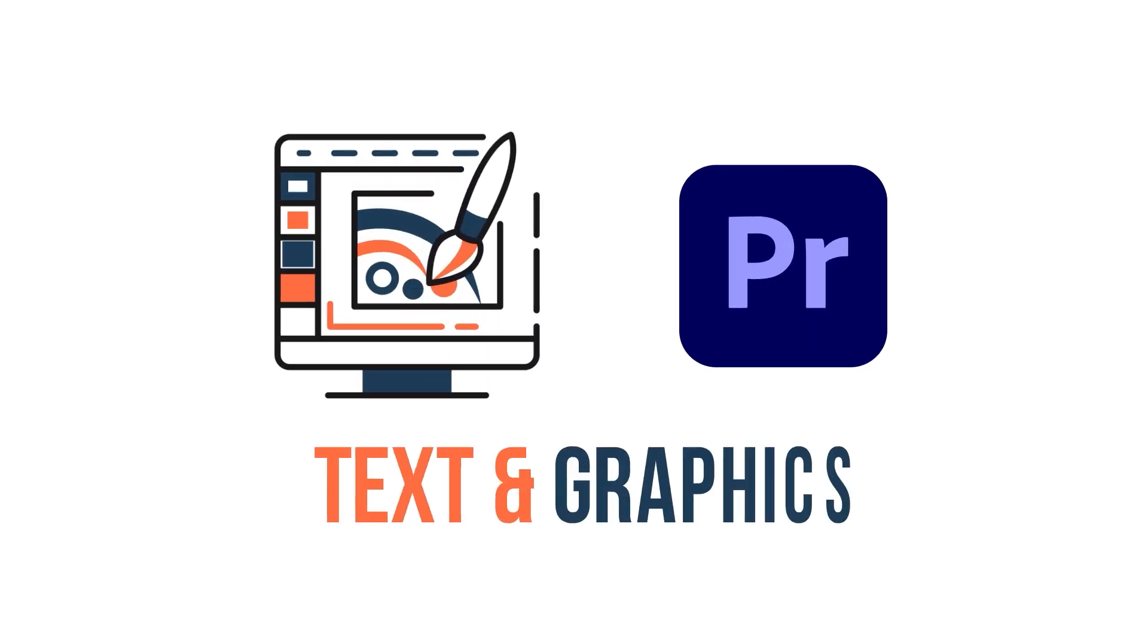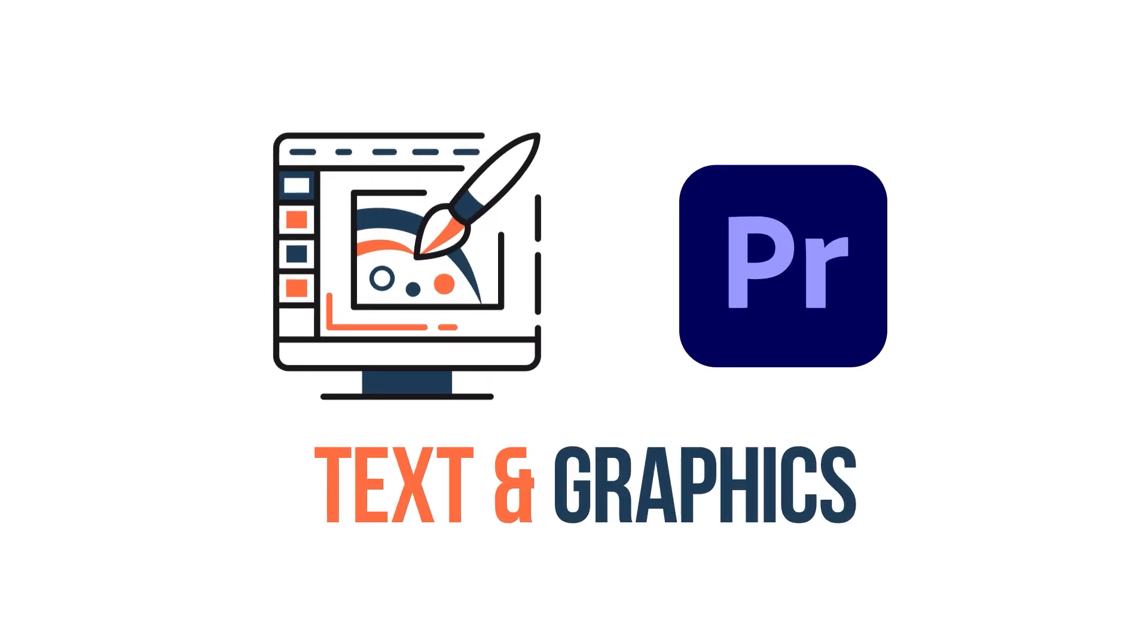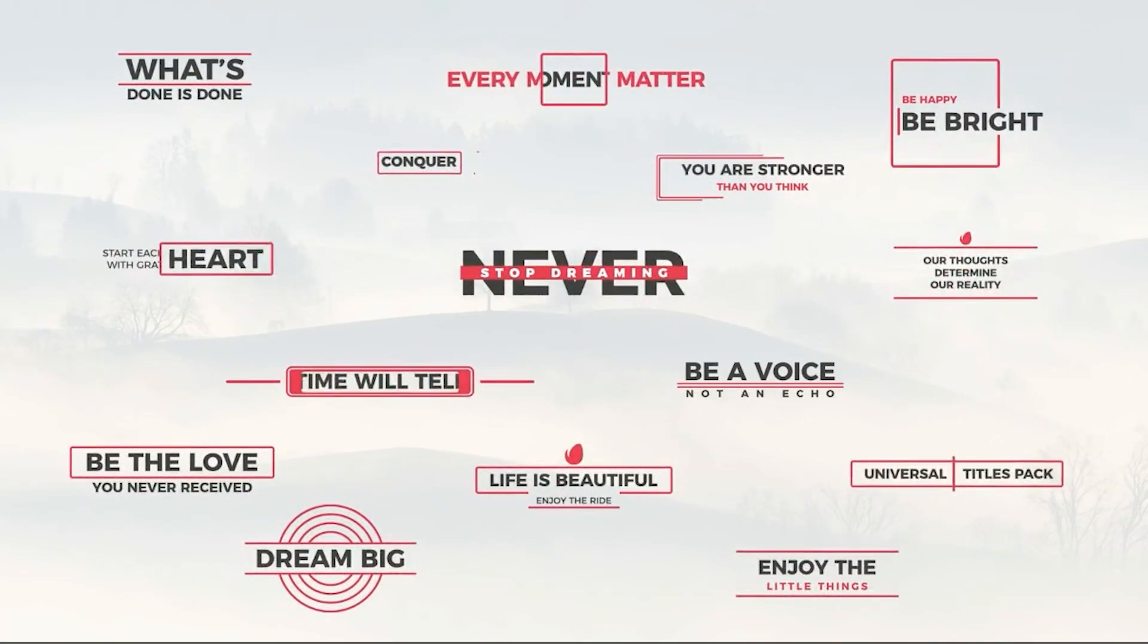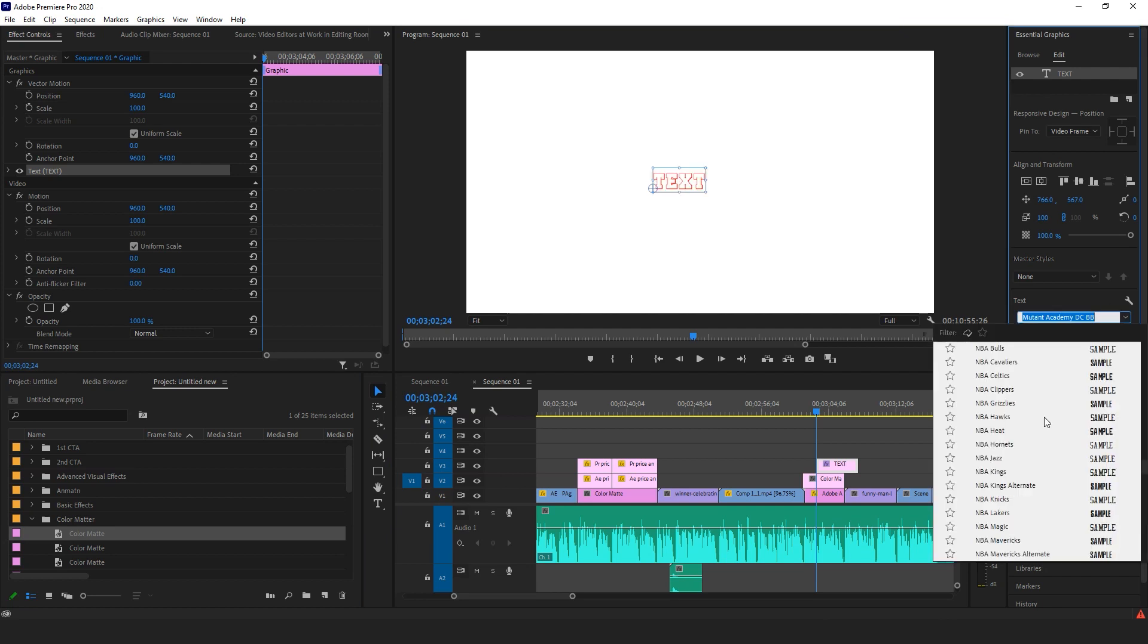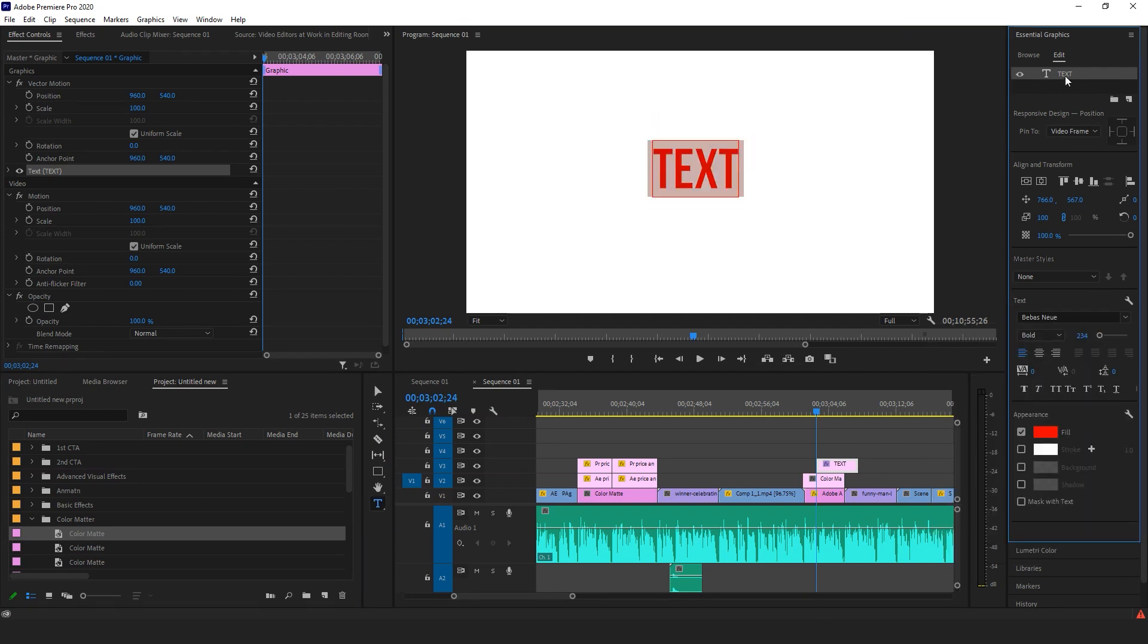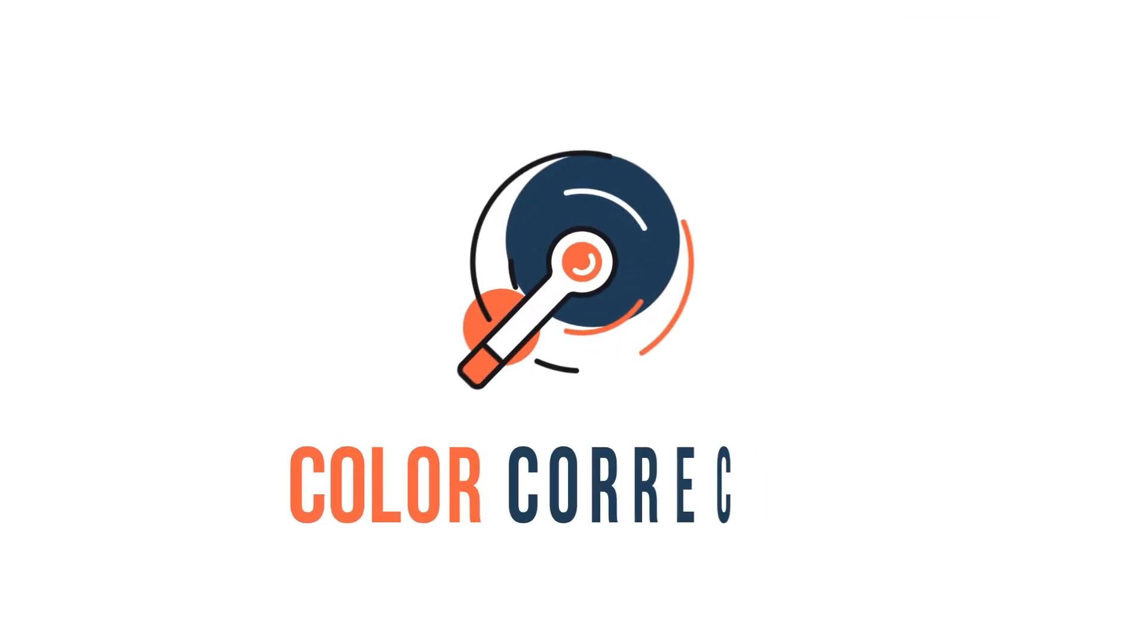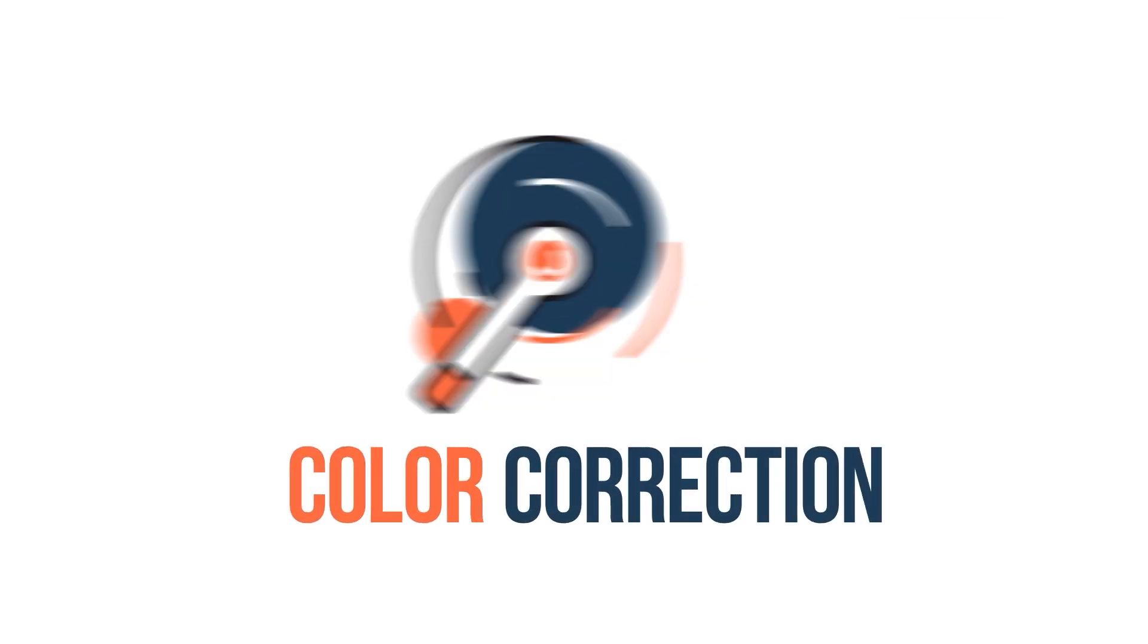Premiere is also ahead of its competitor in the text and graphics department. The text and graphics involved in Premiere are quite extensive. You can apply complex compositing and sleek titles right within the program.